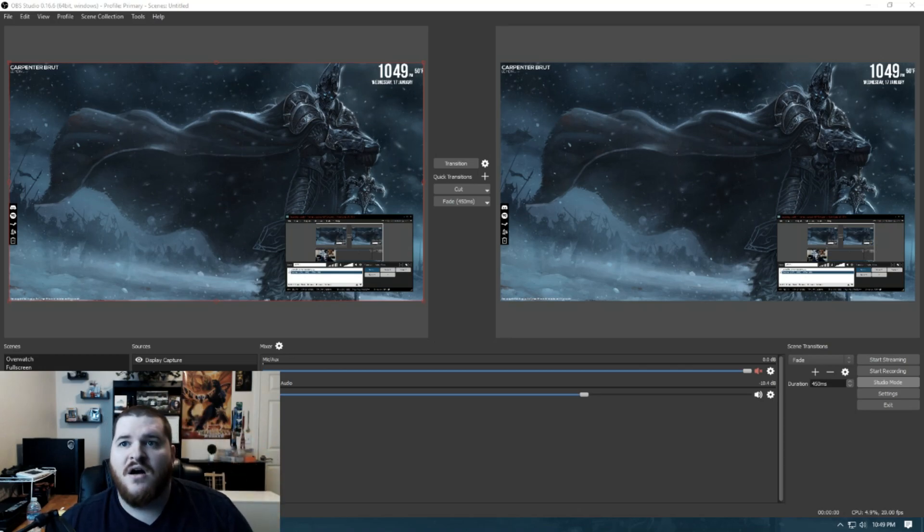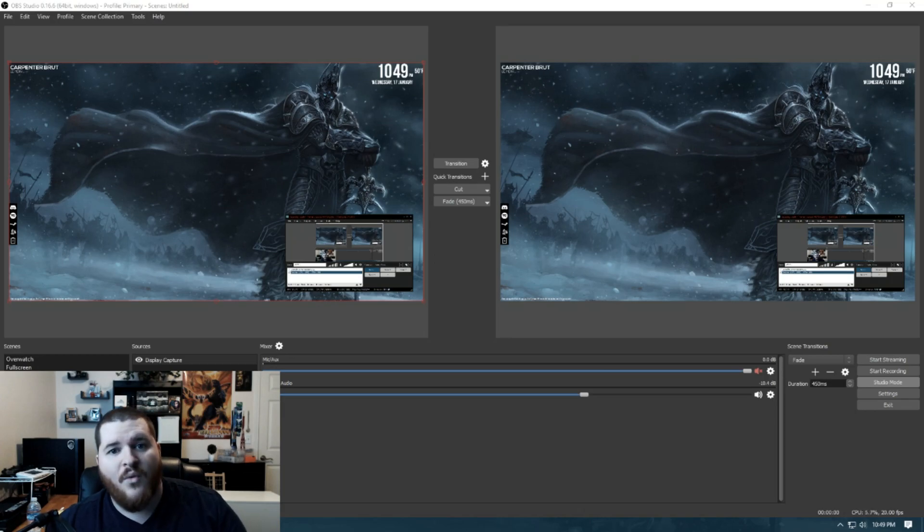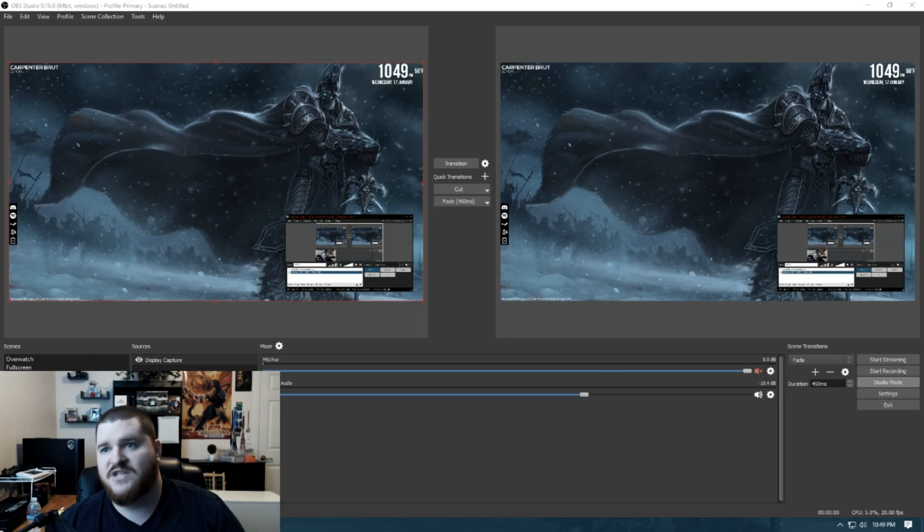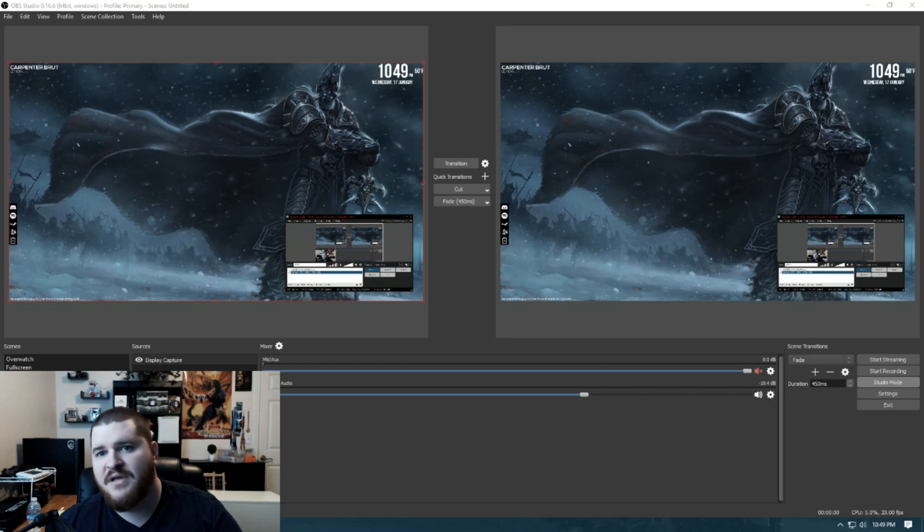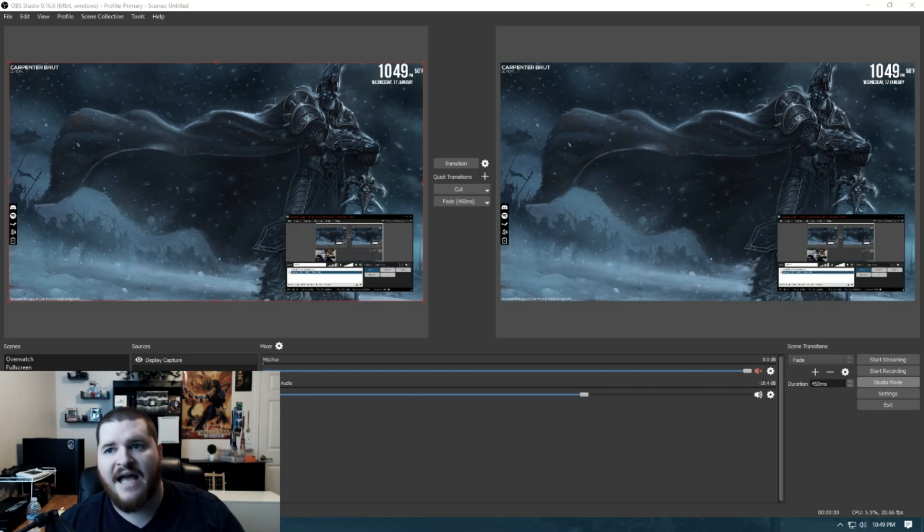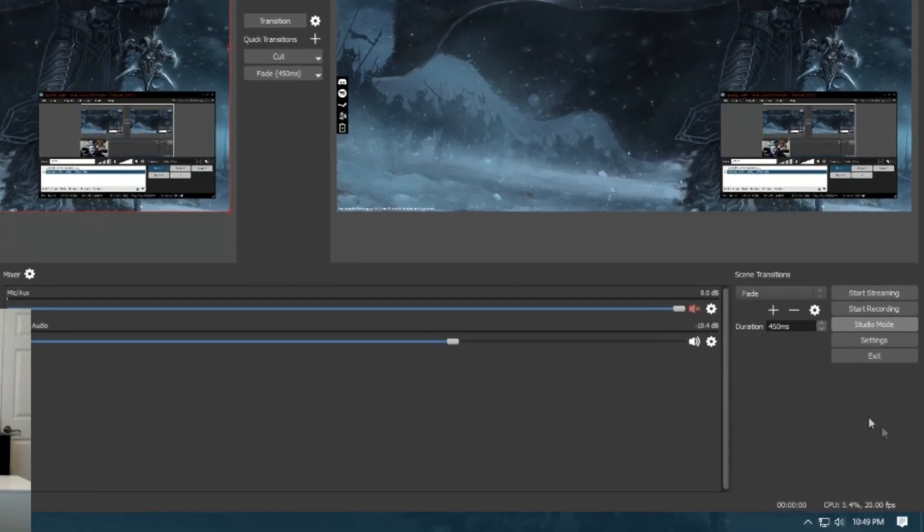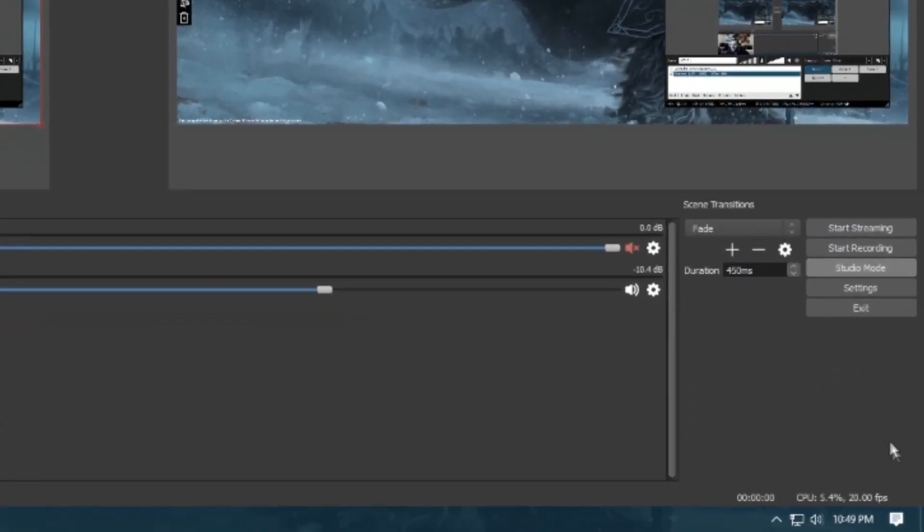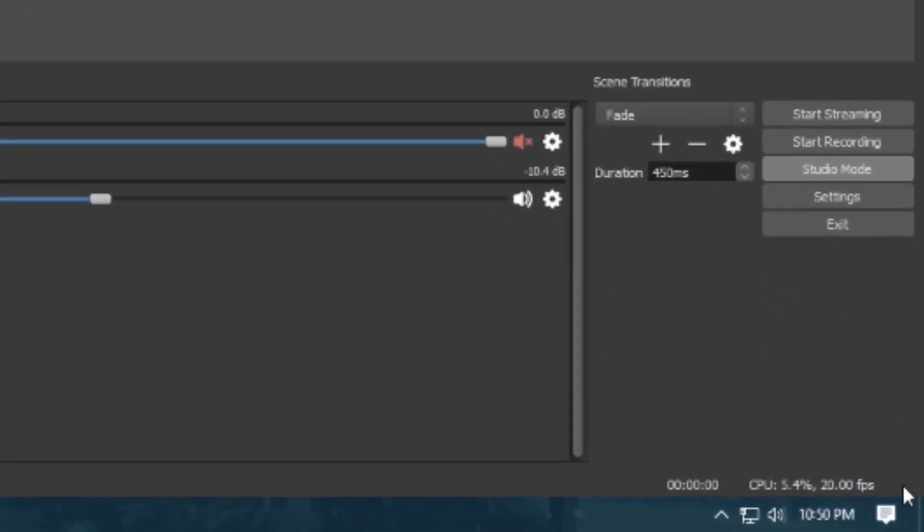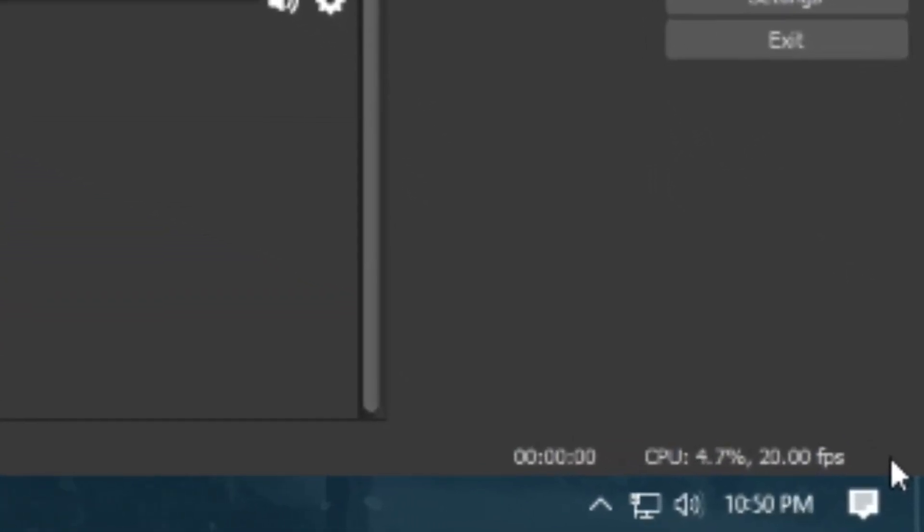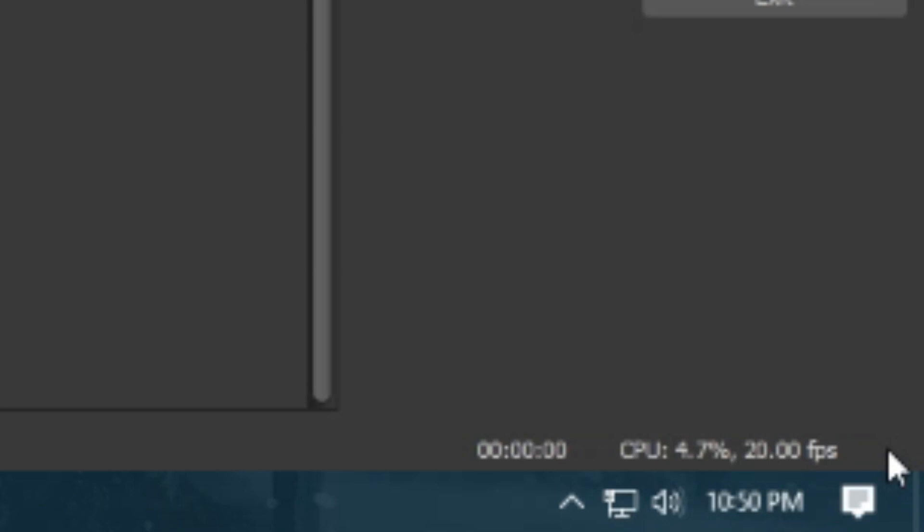So I tried to figure out why OBS was recording at 20 frames per second even though my CPU wasn't being taxed. As you can see here, I tried to zoom in on this with XSplit and it doesn't work. I can't figure out how to zoom in on XSplit, I don't like the program. But I will zoom in on this, you'll see 5.4, 5.1% CPU usage, 20fps.